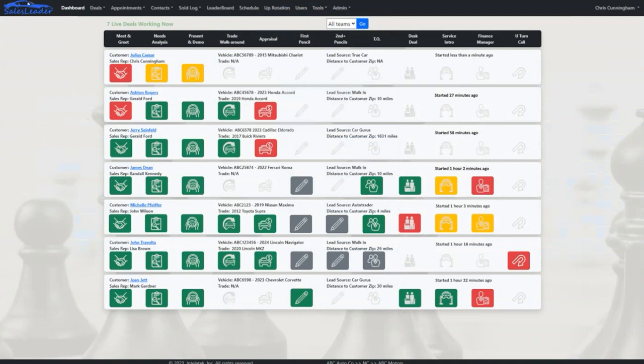We can see from the Live Deals Dashboard that there are seven deals currently working on the sales floor. For each deal, we can see the sales rep's name, customer name, vehicle of interest, trade vehicle, lead source, distance the customer drove to get to the dealership, and how long ago the visit started.